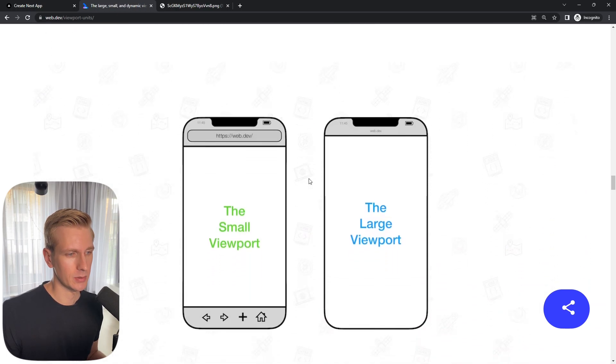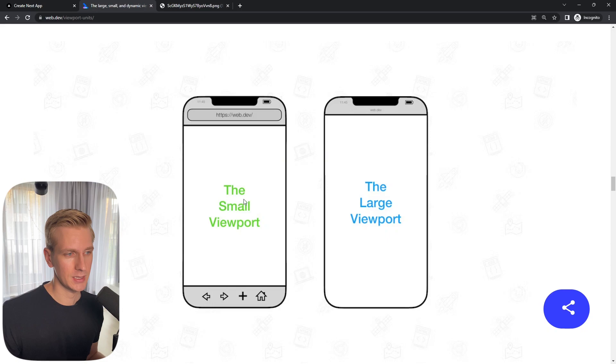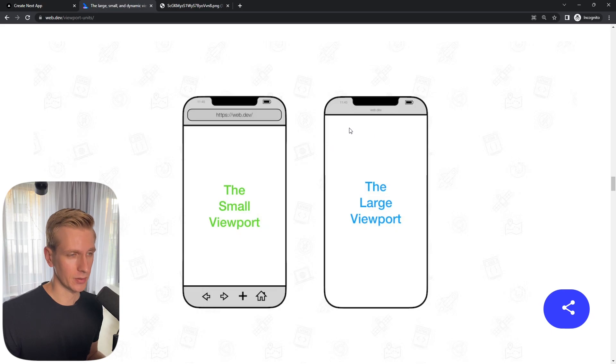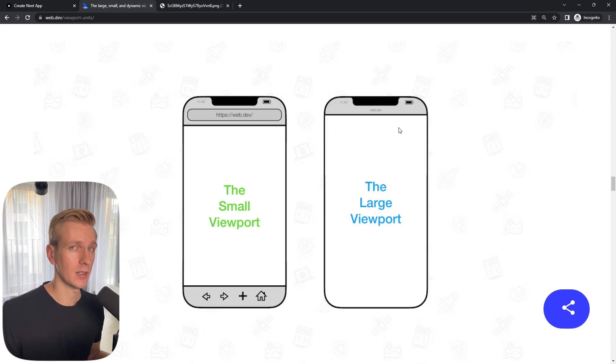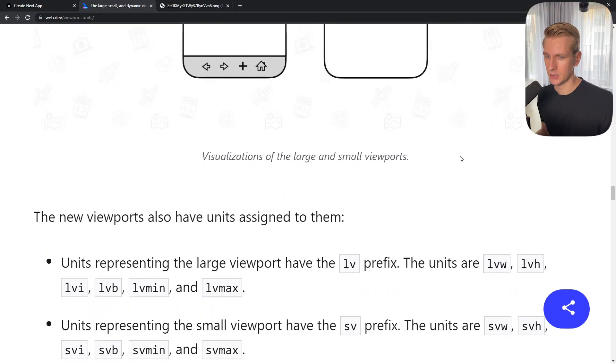What's now possible is to divide these two options. These days we can split it up. We have a small viewport, which means when the address bar and/or toolbar is present. And we have a large viewport when these things are retracted, when they are not present. So they have their own units.